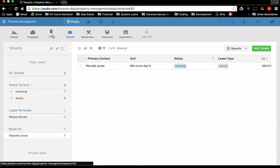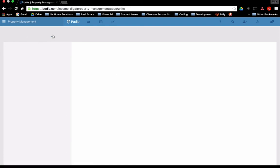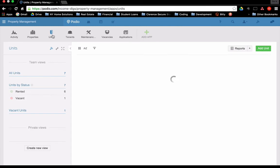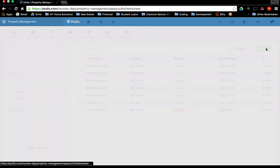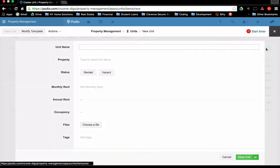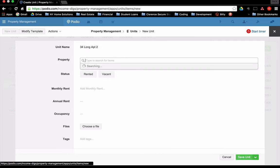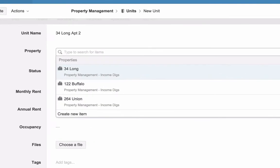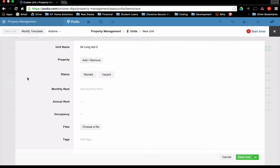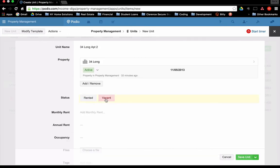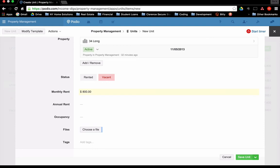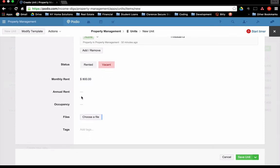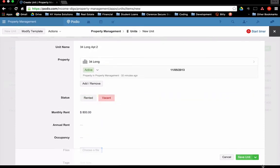All right. So we're going to just demonstrate how we can add units and then tenants. So I'm going to go into the units here. And you'll recall that I have the one property, 34 long. Let's pretend that that is a two unit property. I currently have one unit here. I'm going to add another one. So I click add unit. Unit name. I'm going to call it 34 long apartment two. Now, as I tab down to property, it'll give me my options. What property is this associated with? It's associated with 34 long. Let's call it currently vacant. Monthly rent. I'm going to shoot for 800 per month. Annual rent. We'll calculate in a second. So we'll occupancy. Okay. Save units.